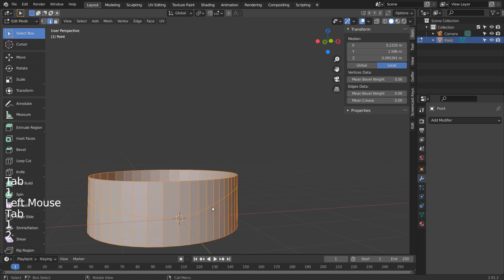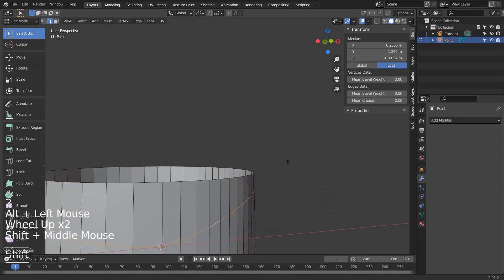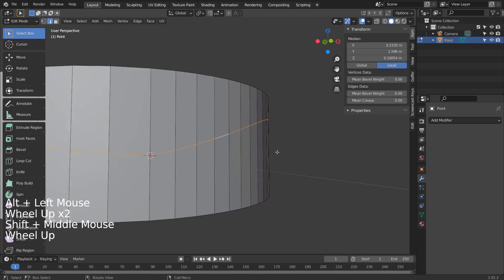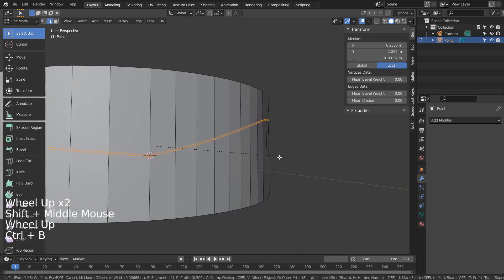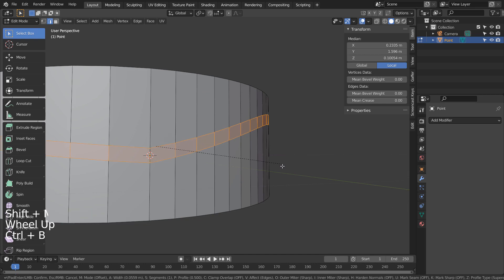Let's Alt select the middle edge loop, 2 to go to Edge Selection Mode, and Control B to bevel like this.